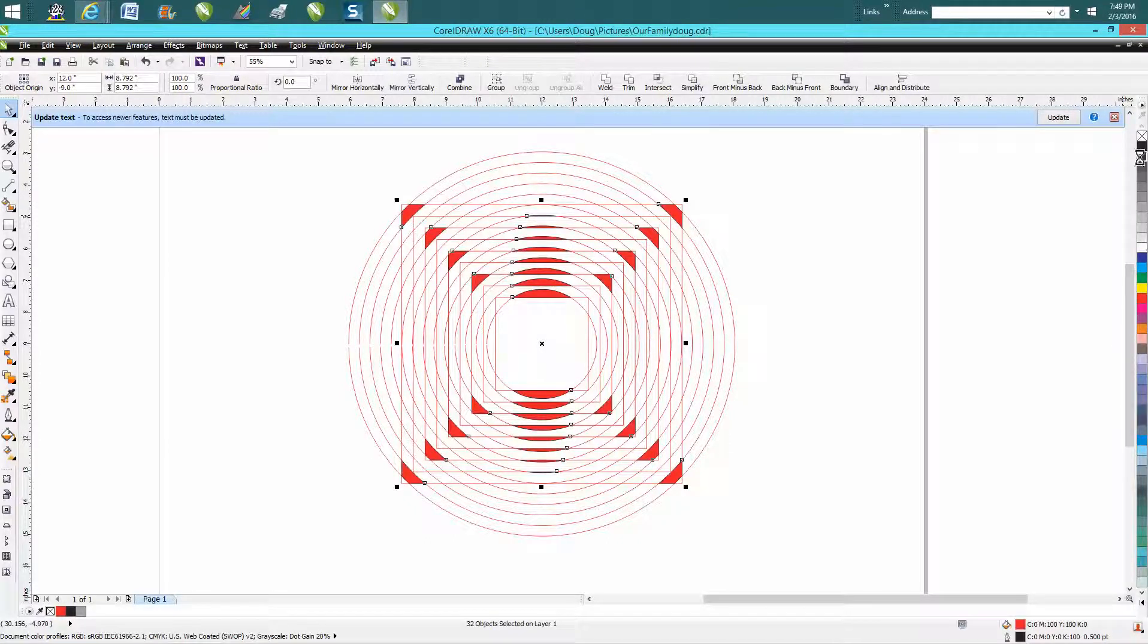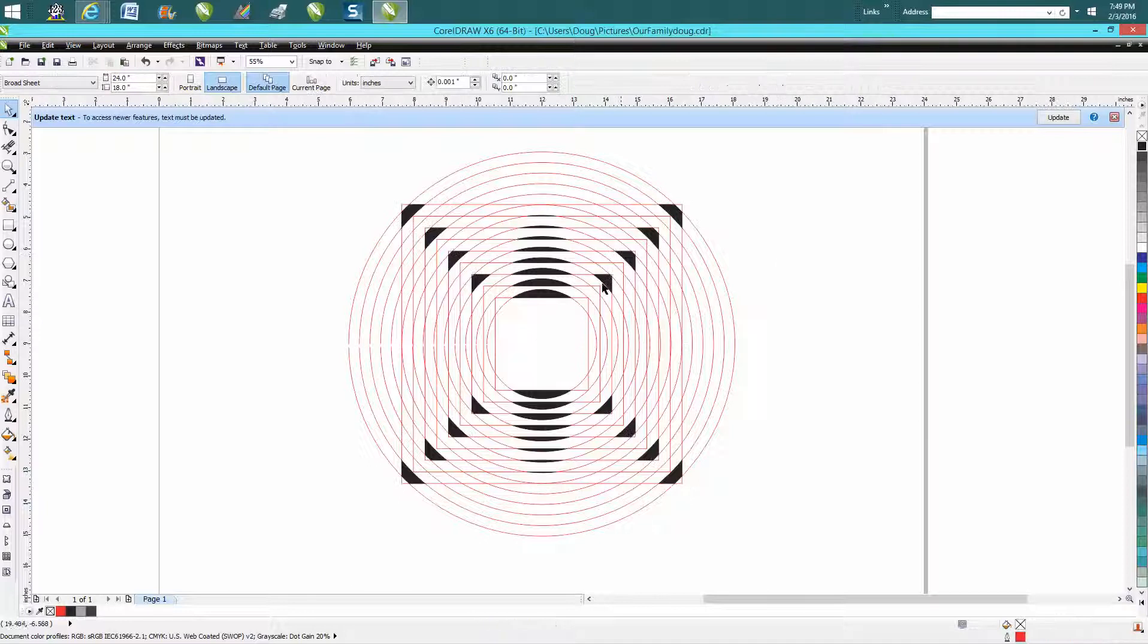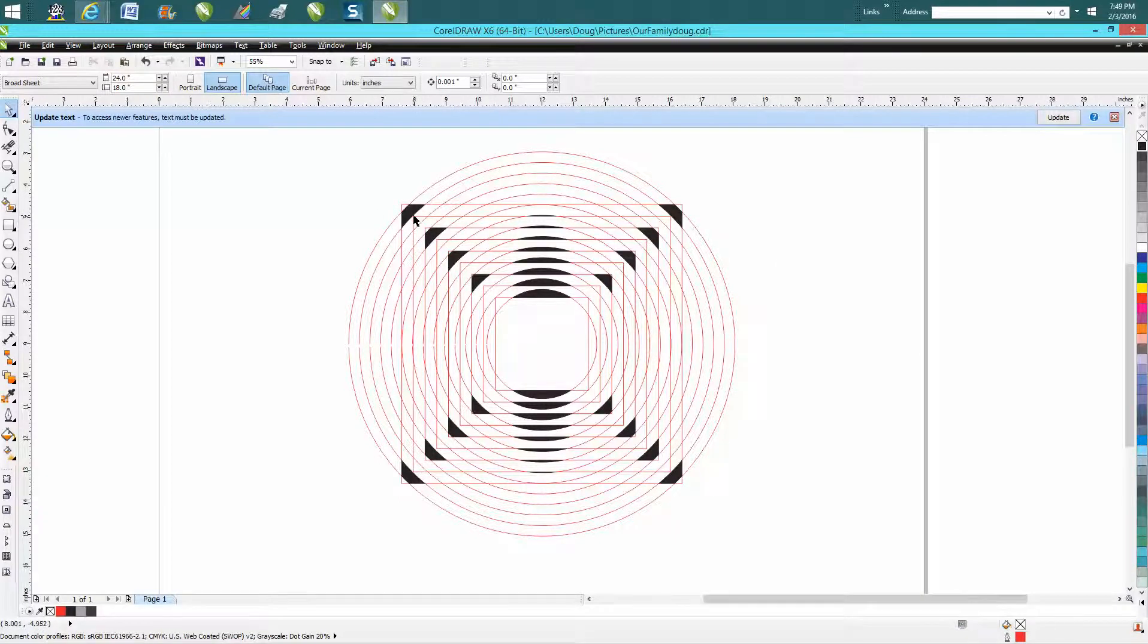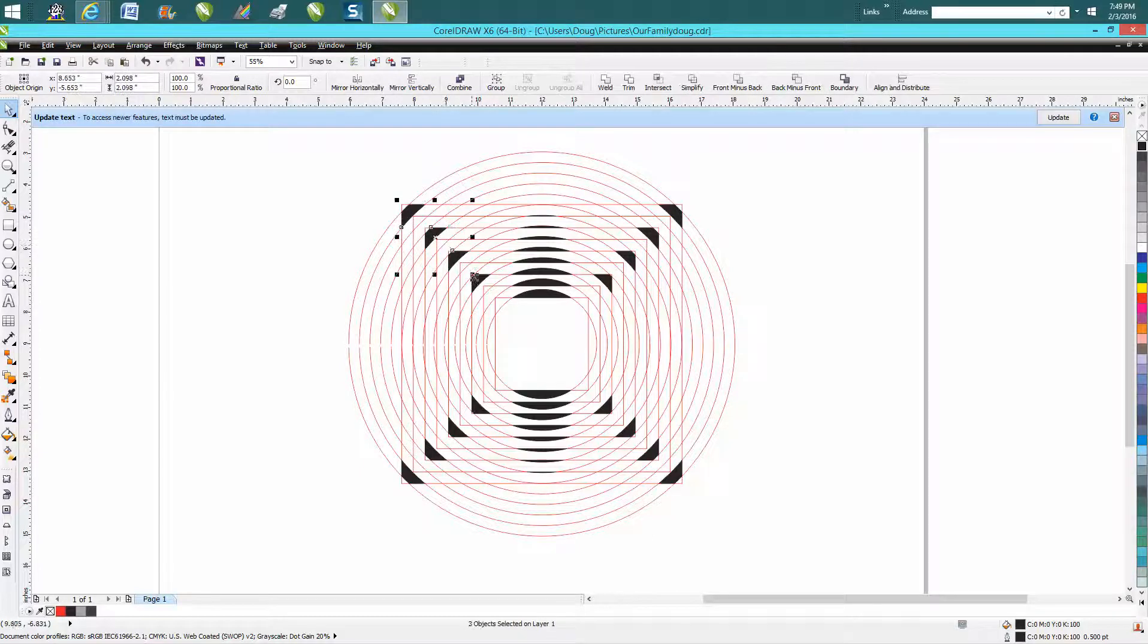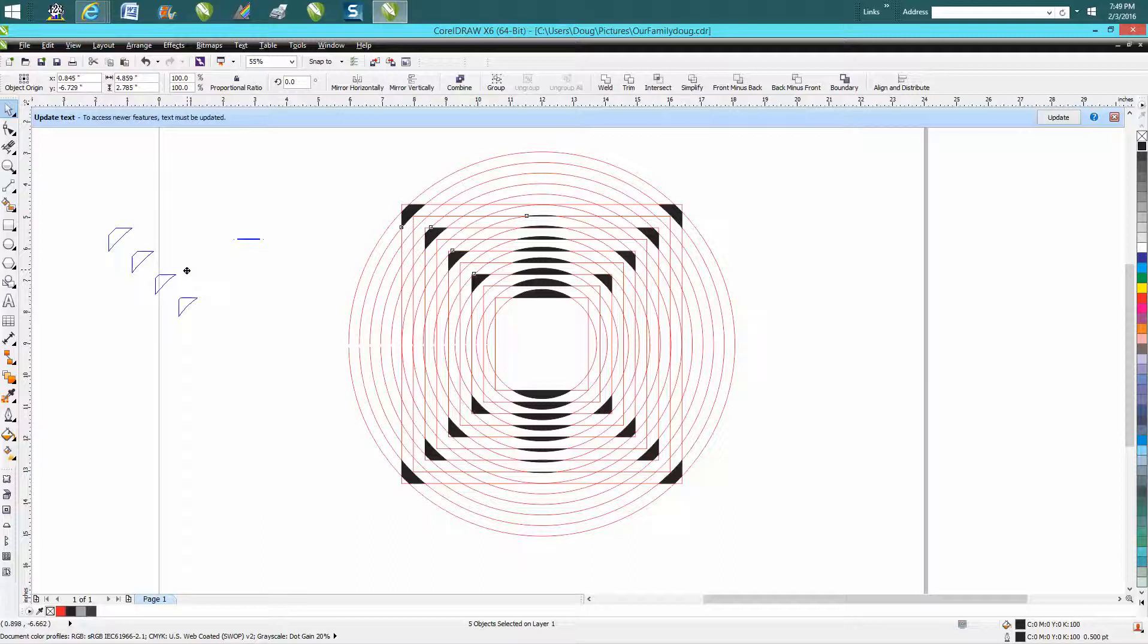Because if you tried to grab, you know, the old way would have been to hold down the shift key and grab each one of these. Well some of these lines are really fine and you don't really know you've got it till you pull it away.